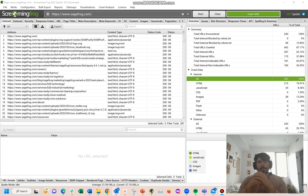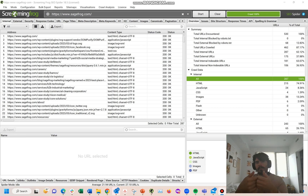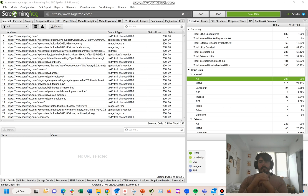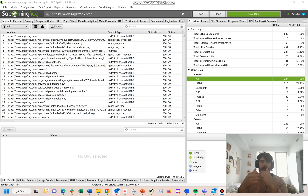You might be looking to either find new link opportunities or audit the existing links you have on the website, and if you were to do this in Screaming Frog, it is very easy and it can save you a ton of time when you're trying to audit your links.